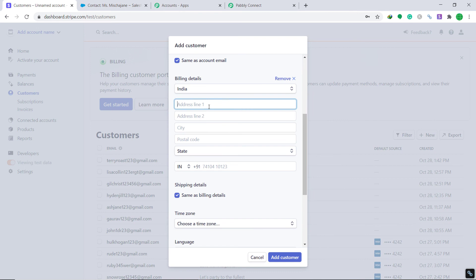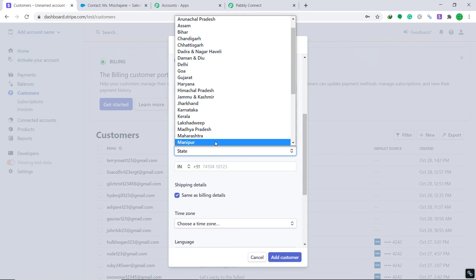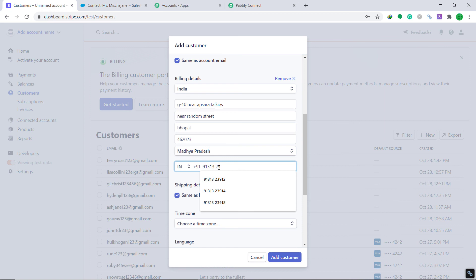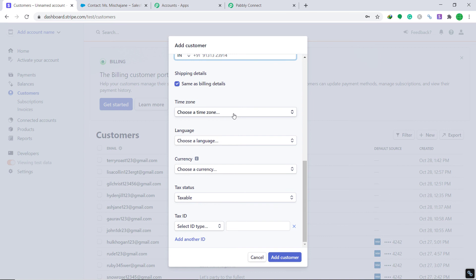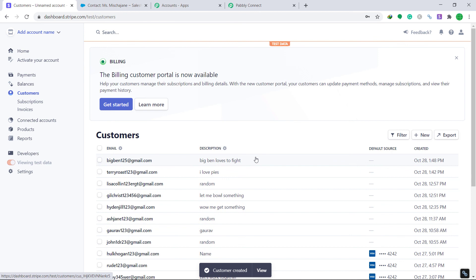The country is India, address line one is G10 near Apsara Talkies, address line two is near Random Street, the city is Bhopal, the postal code is 462023, and the state is Madhya Pradesh. The language is English, the currency is INR, and the tax status is taxable. Then click Add Customer.